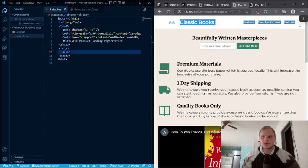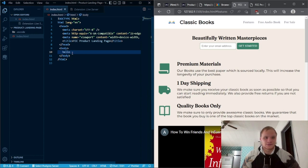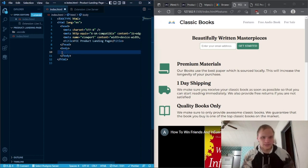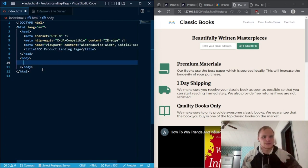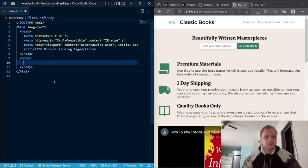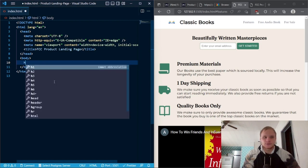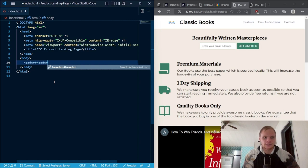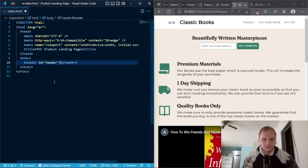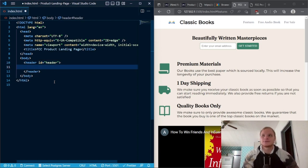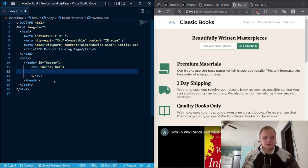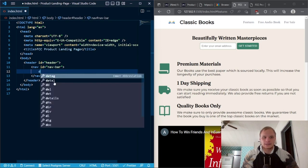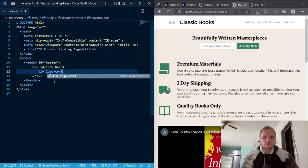To make the nav bar, we need a header and some other stuff. In the body we need a header first of all — this is also to pass the FreeCodeCamp test. We need a header with hashtag header for the ID. Using Emmet in VS Code together it creates shortcuts like that, which is very nice. And then inside of there we need a nav with an ID of nav-bar. Inside of that we're going to add a div with a class of logo-container.